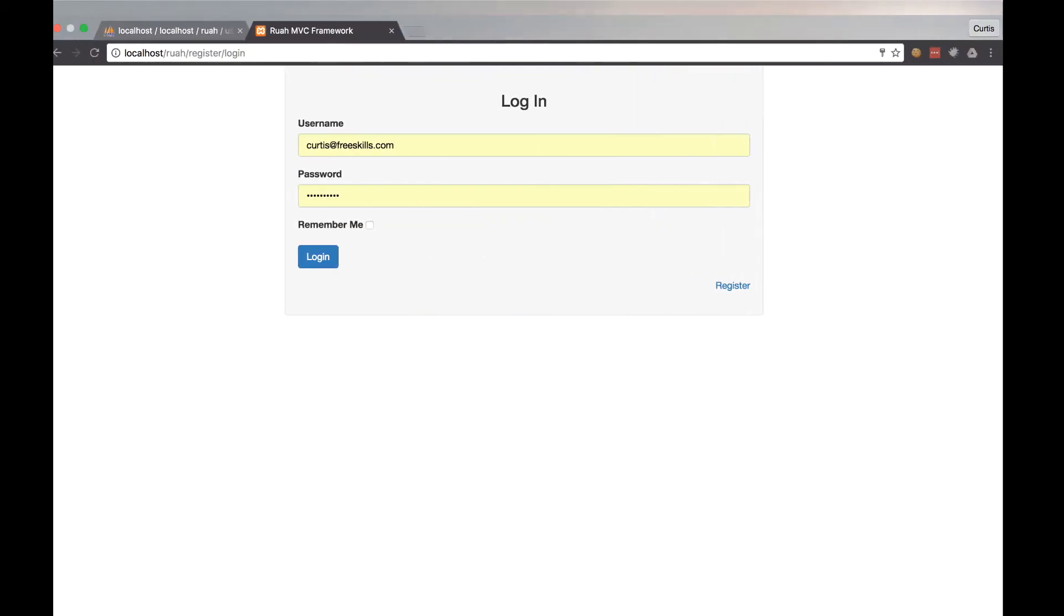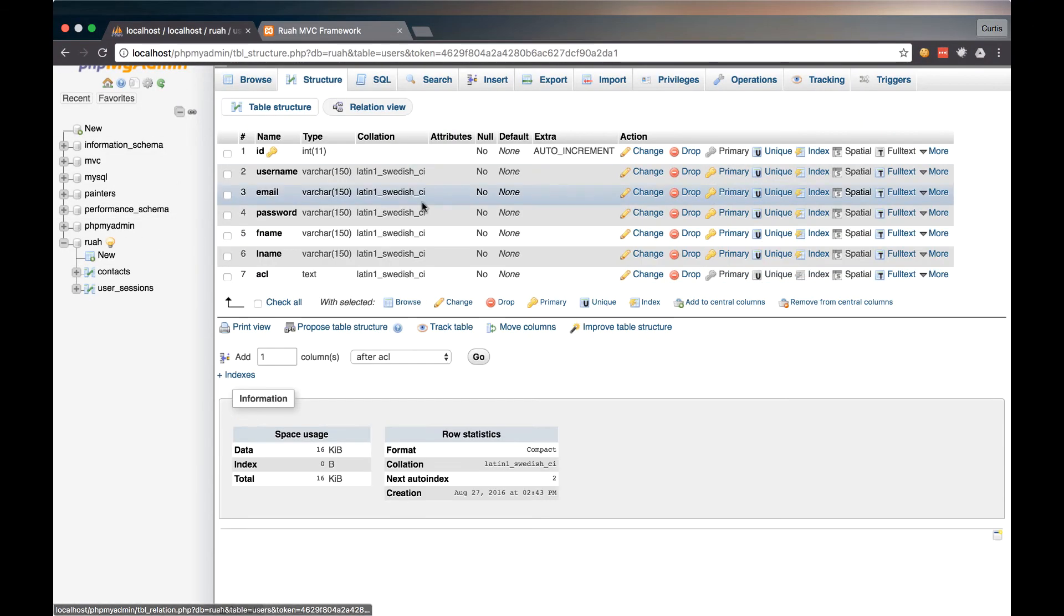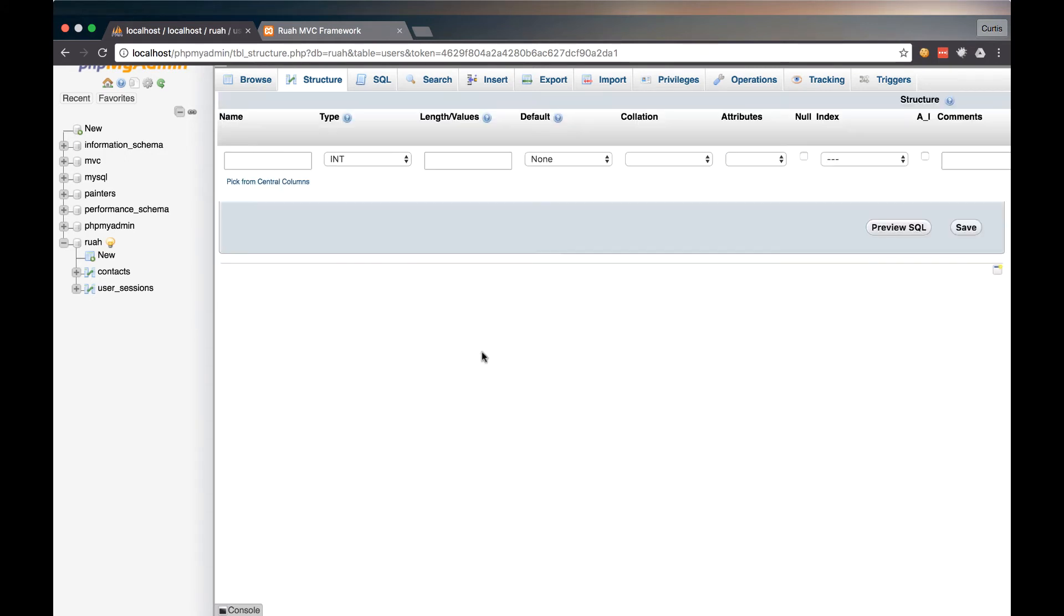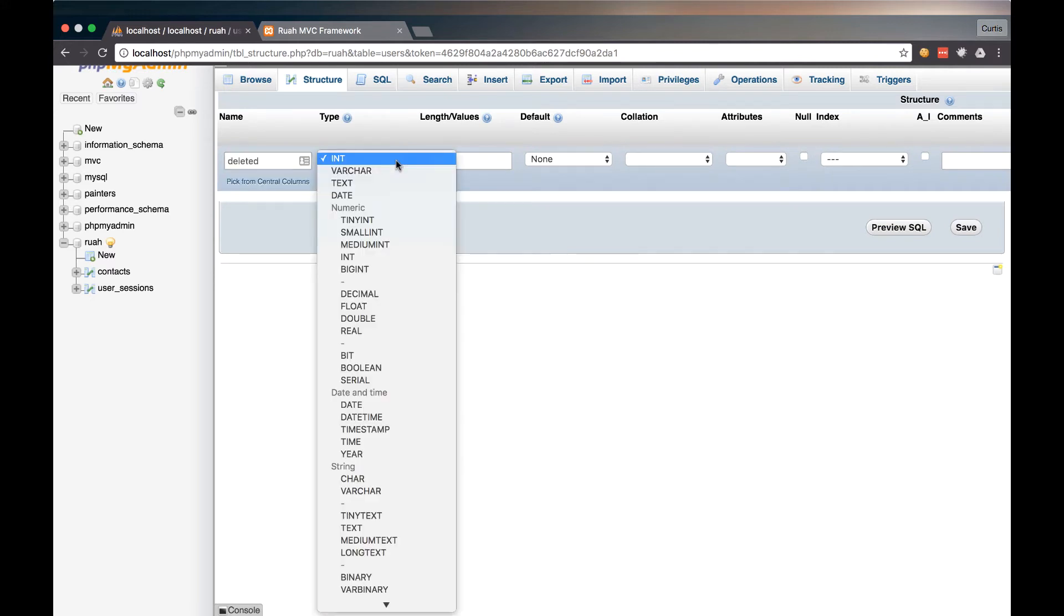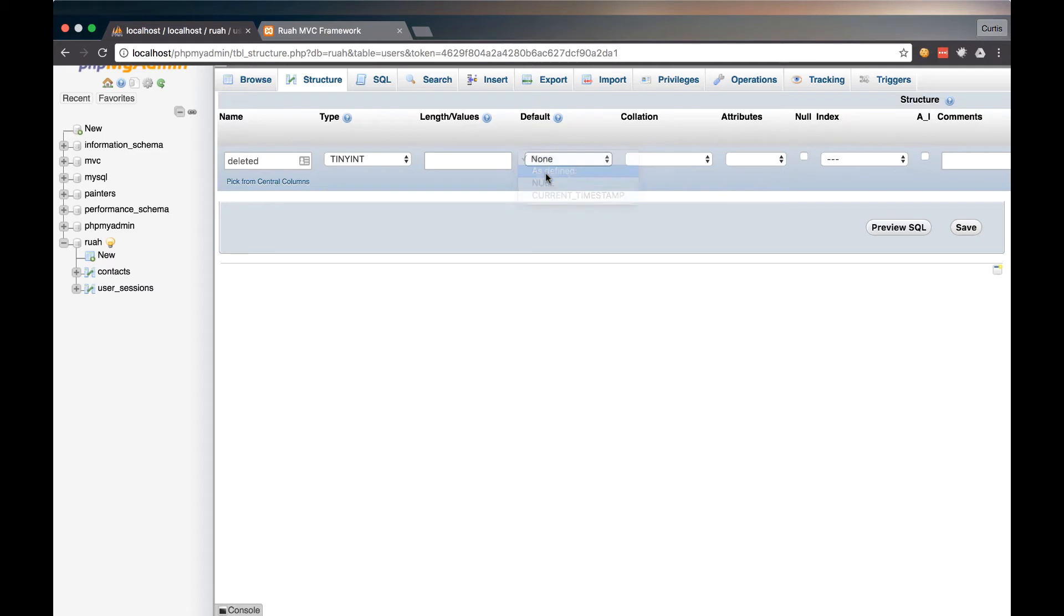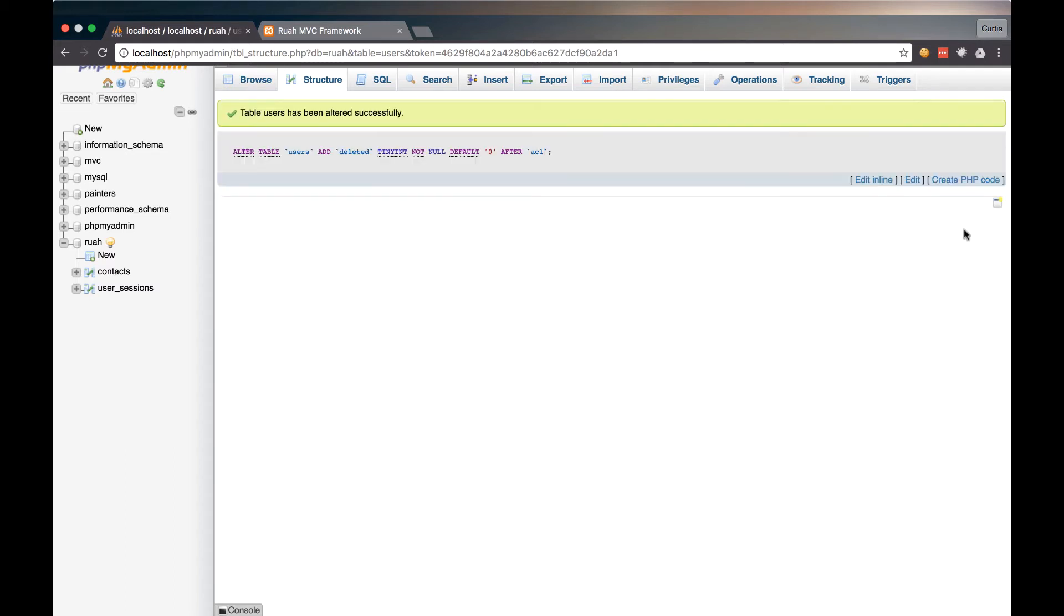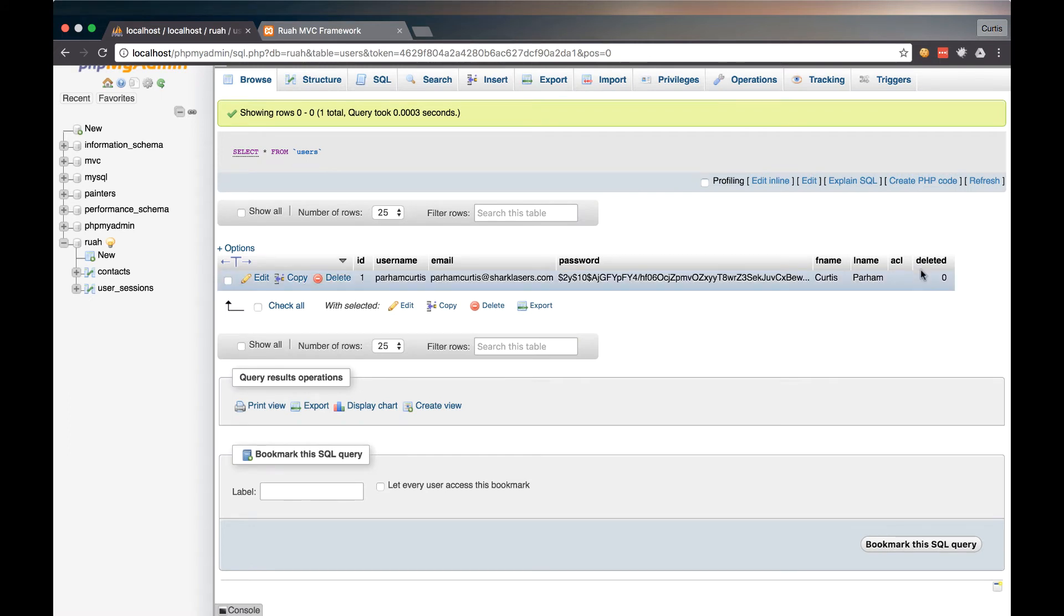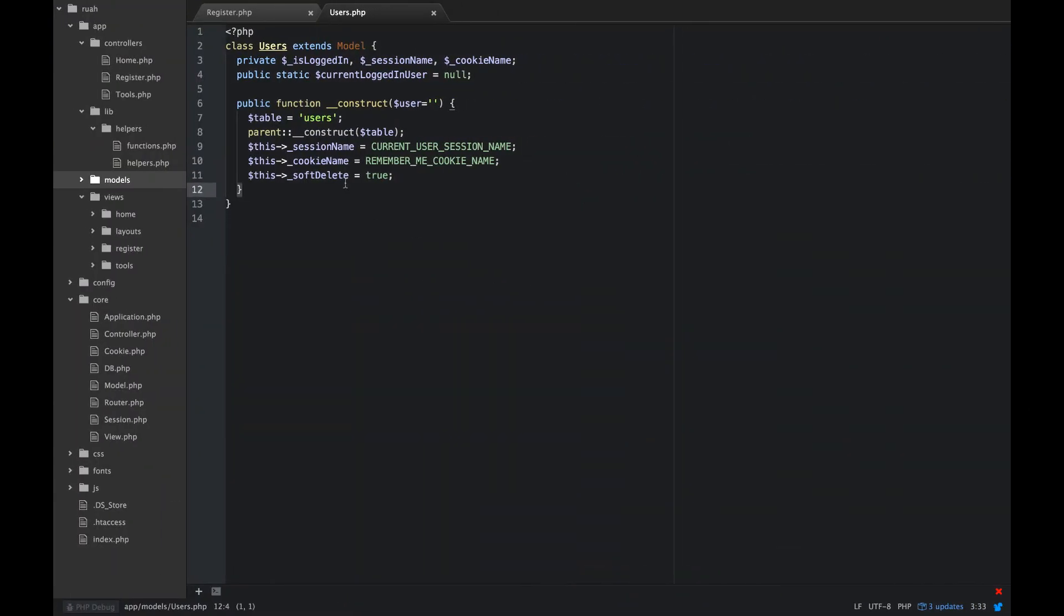And while we're thinking of that, let's just jump on over to our users table and go to structure. And what we're going to do is add one column after ACL, and we're going to call that deleted. And this is going to actually be a tiny int, and we'll set that default of zero. Save. All right, so now we have a deleted boolean there that we can use for our soft delete.